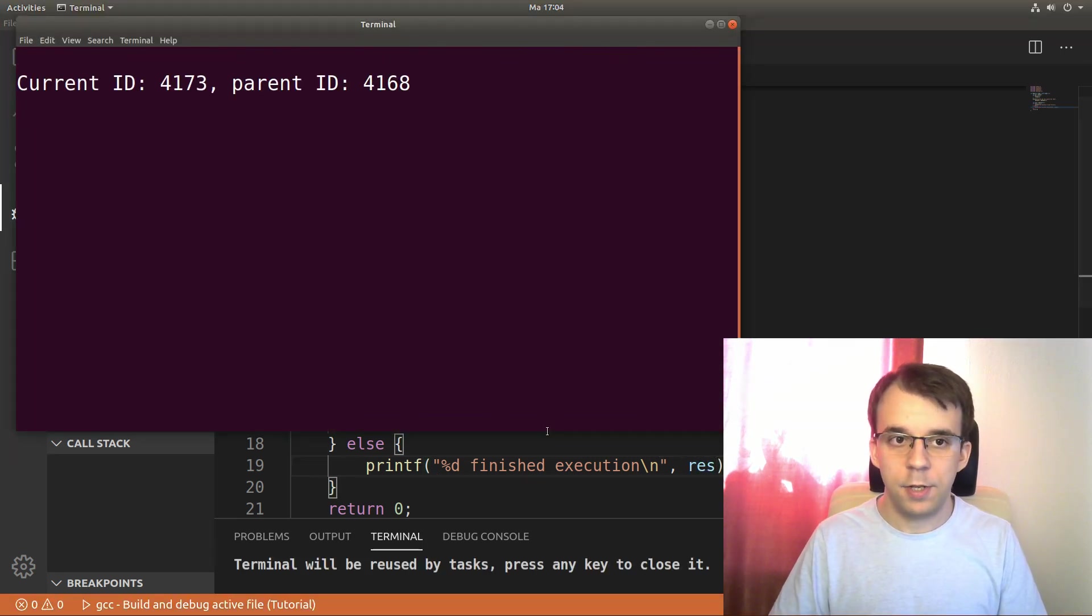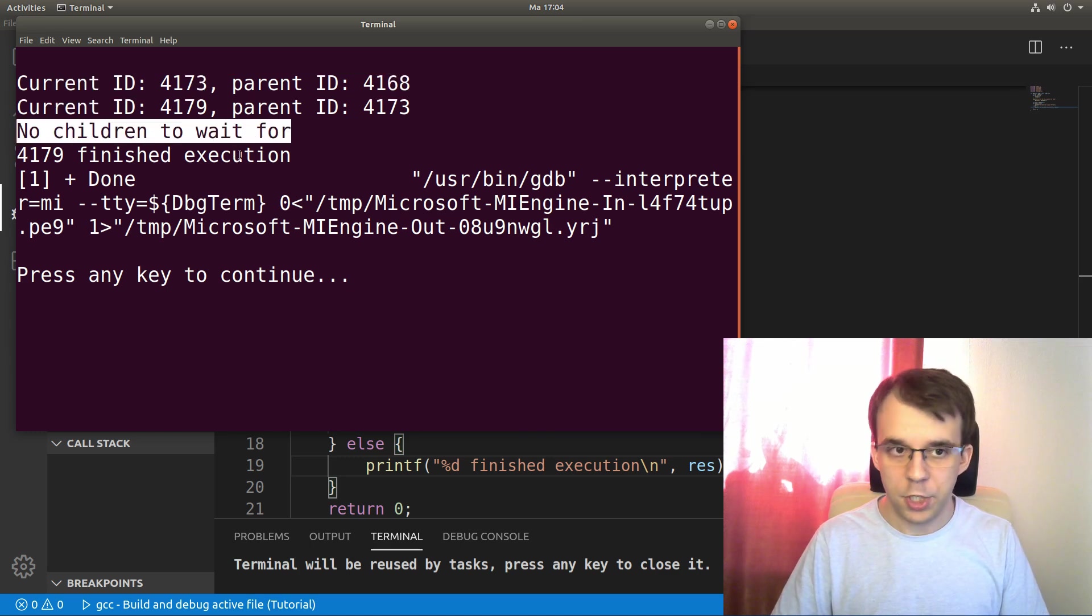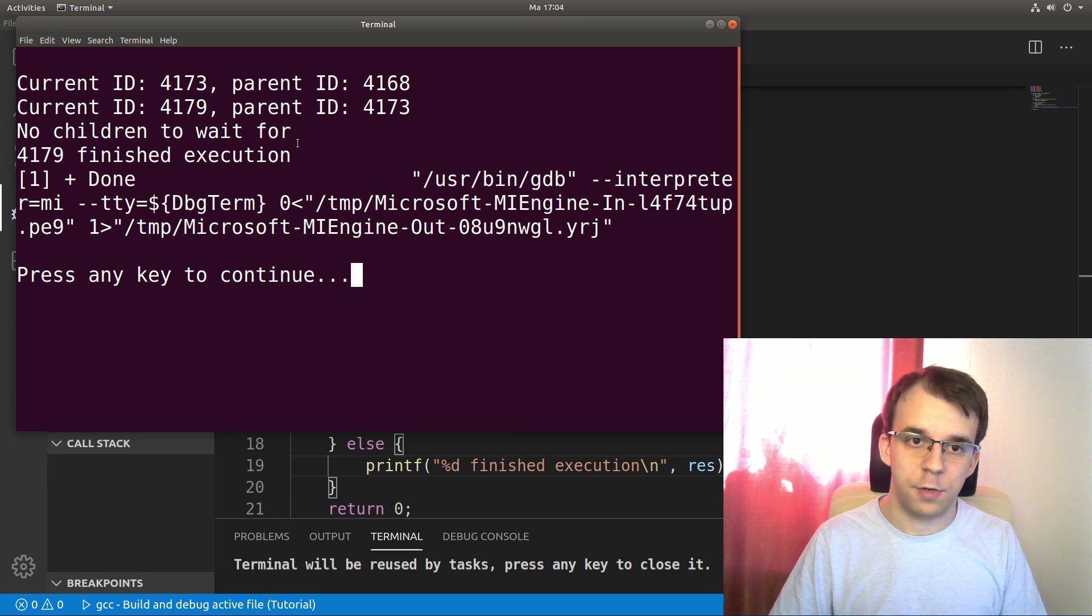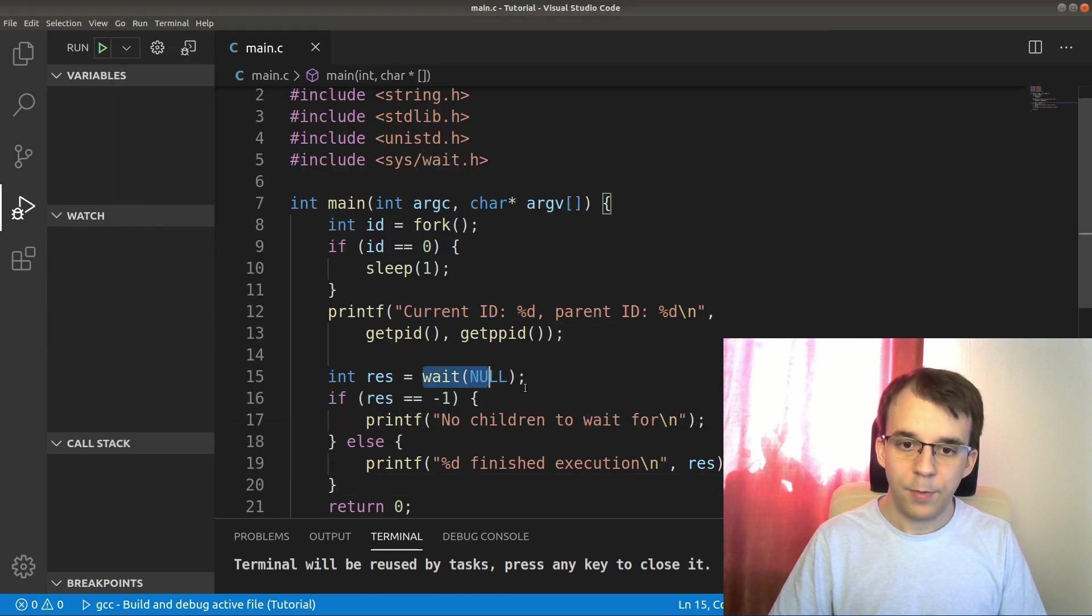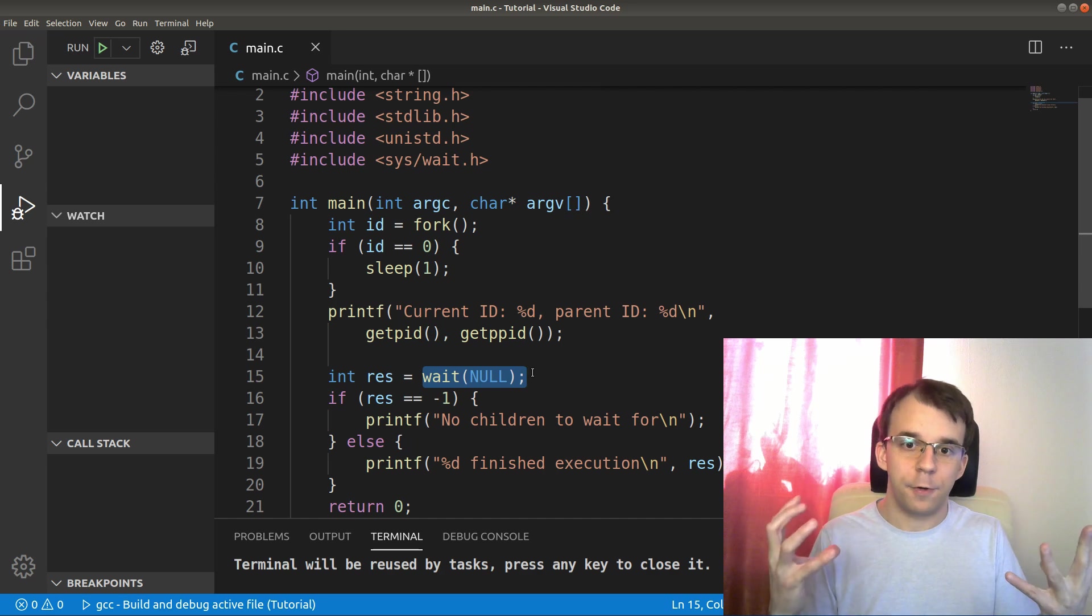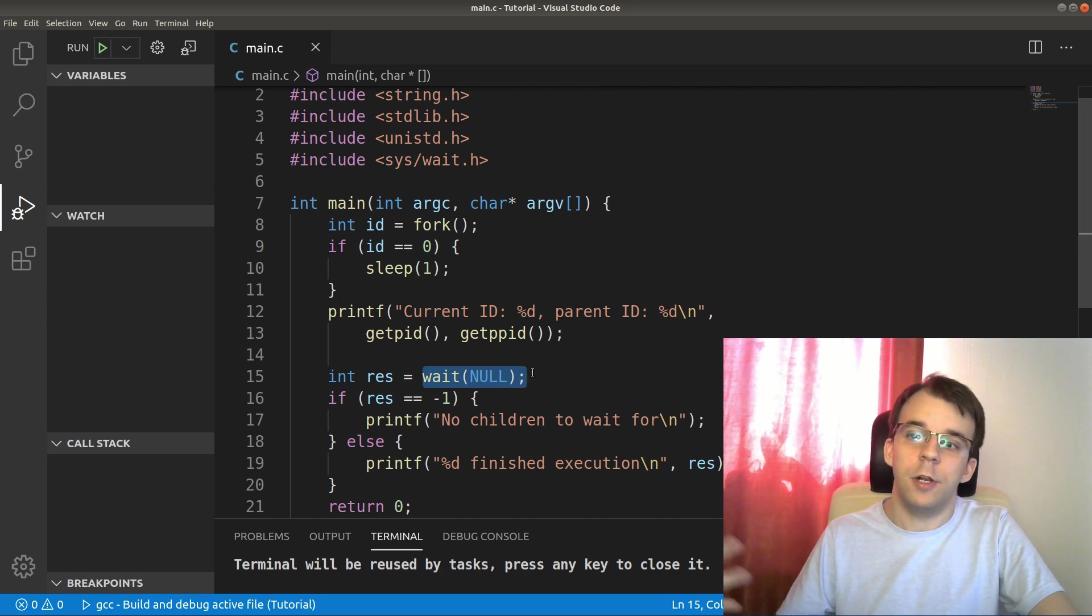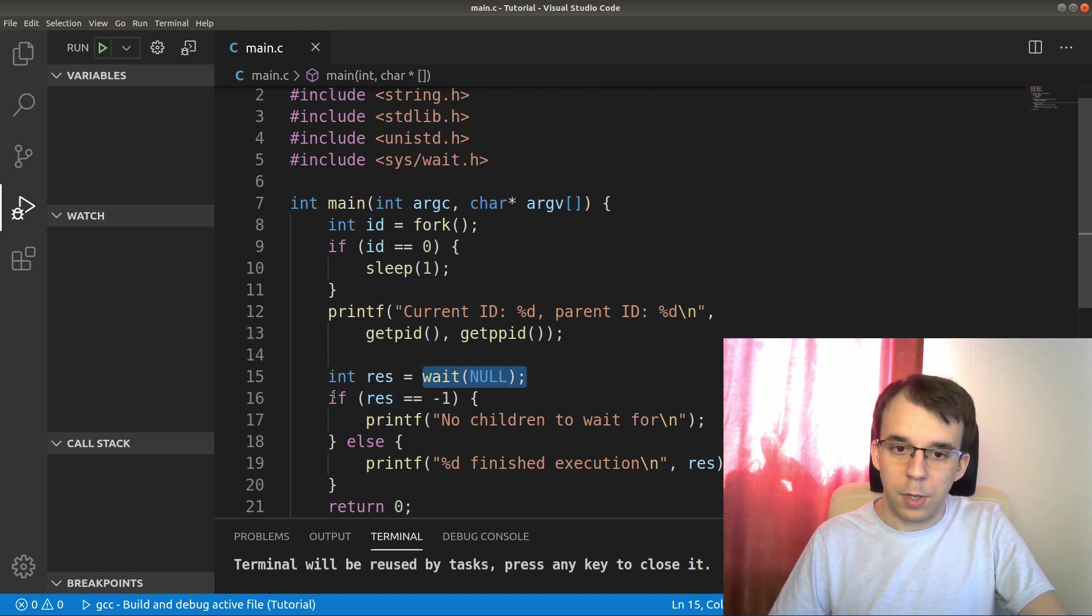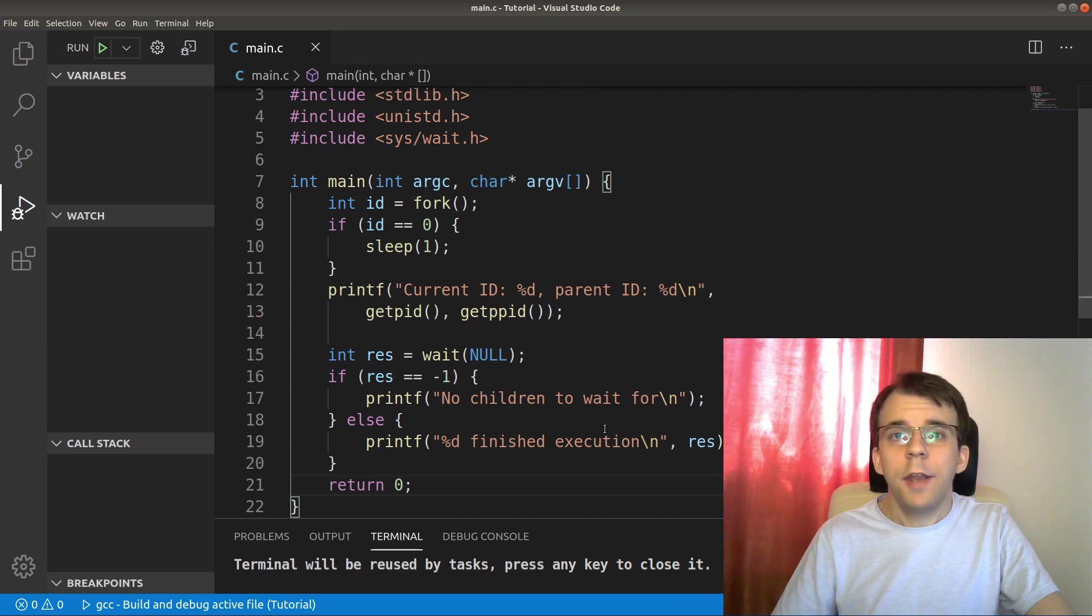And if I try to launch this, you're going to notice that I do get still these two lines. And I say no children to wait for, that's probably for the child process. And the parent process said 4179 finished execution. So really what you get from the wait call here is the process ID you actually waited for. And this is very useful, especially when you're dealing with multiple child processes. So do keep in mind that you also get a process ID here or negative one if you don't have anything to wait for.